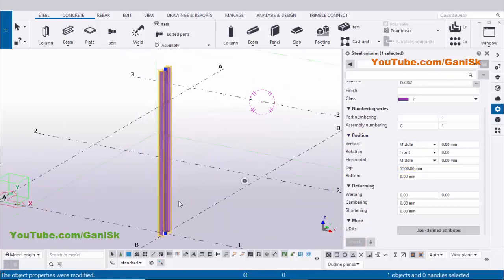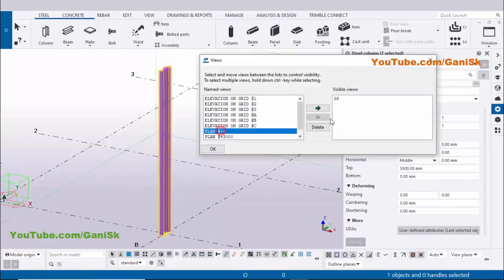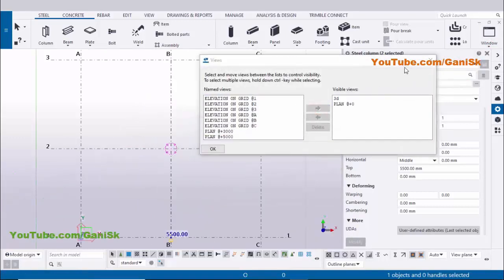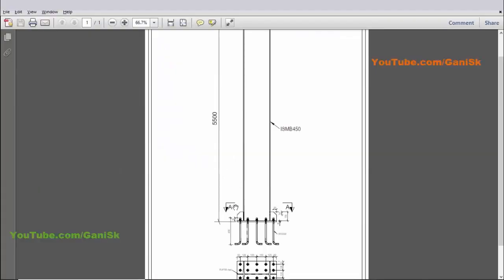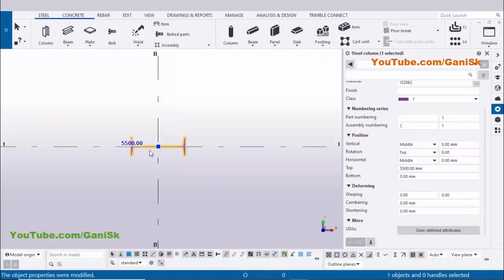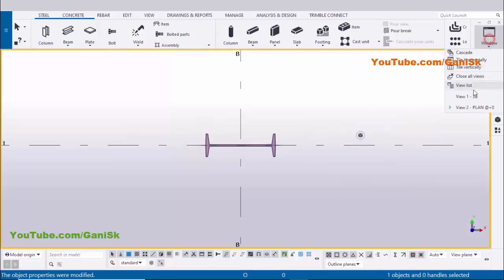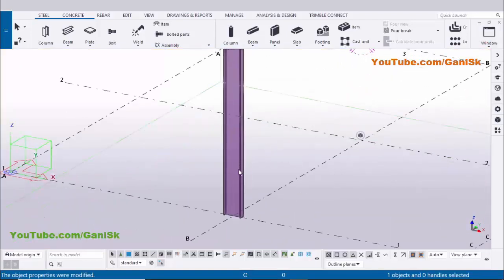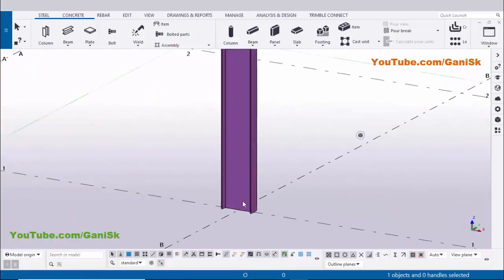Now coming to column orientation. Click on Window and select the view list. Take Plan at 0 and click the arrow to open, then close this window. The column is currently in vertical direction, but in our example it should be horizontal. Under the rotation option, select 90 degrees and click Modify to rotate 90 degrees. Now open the 3D view and use the shortcut Ctrl+4 to get the rendered view.